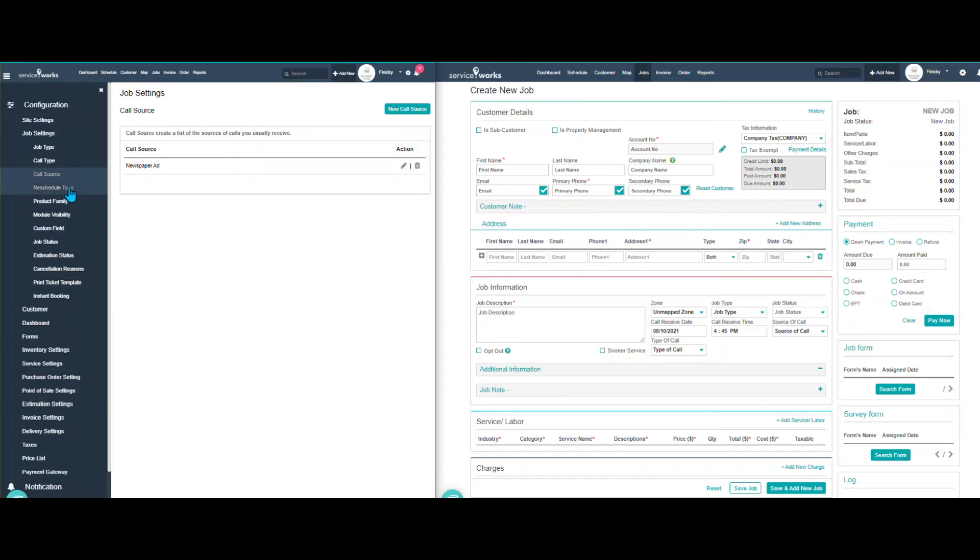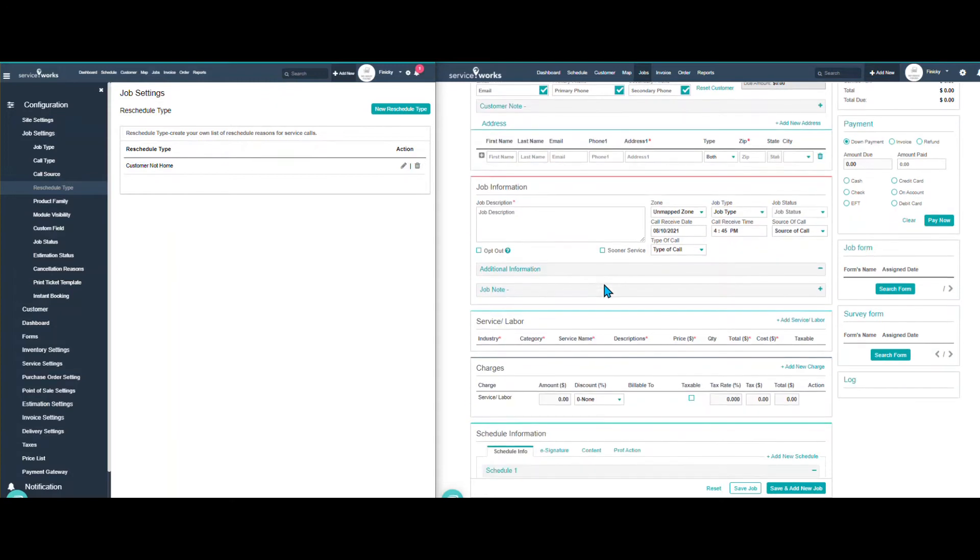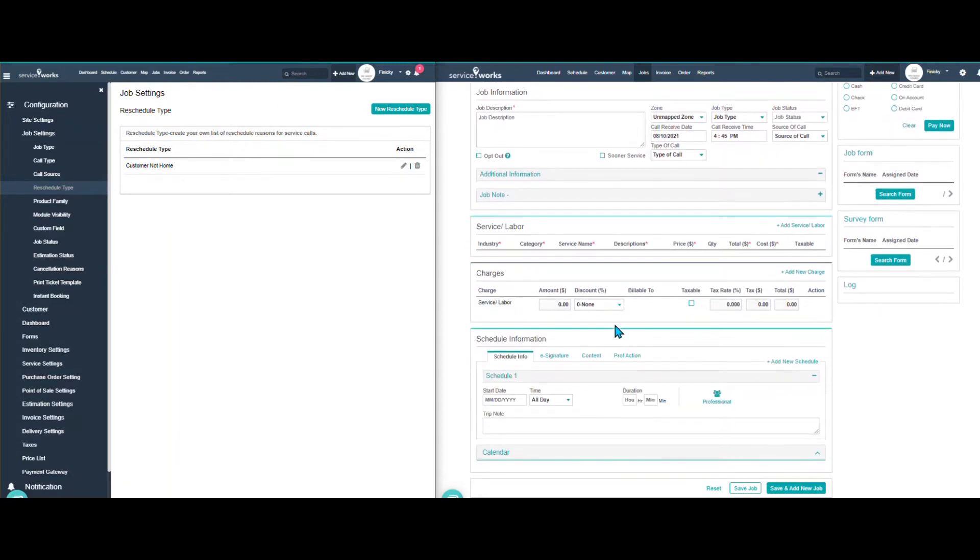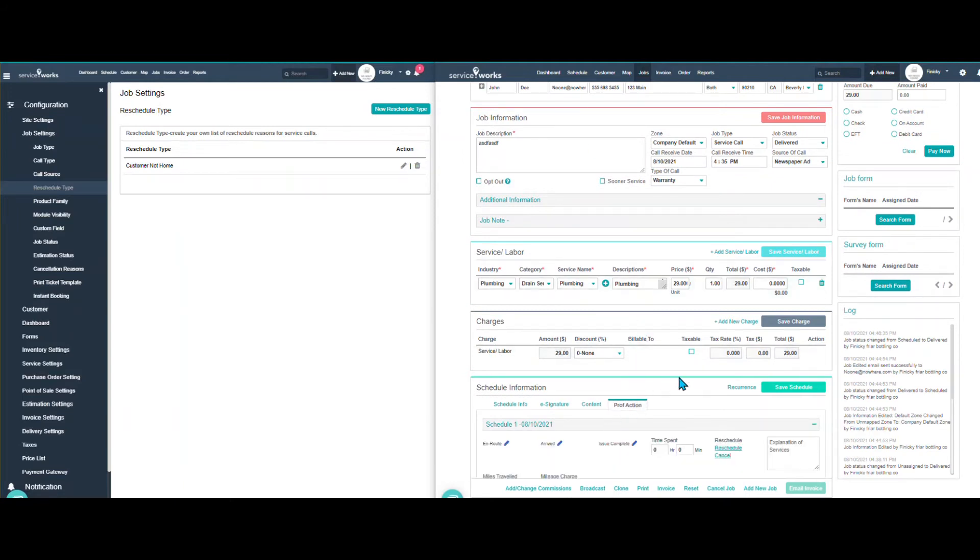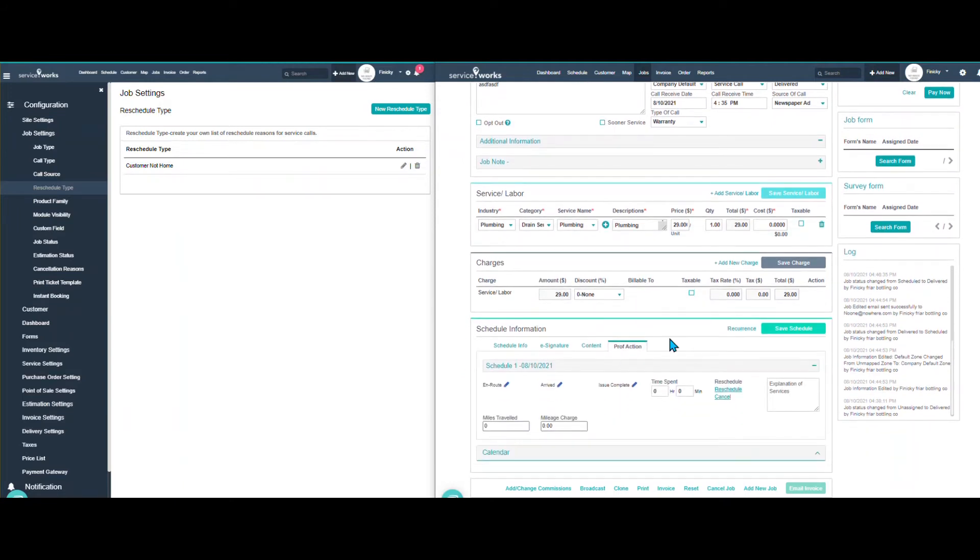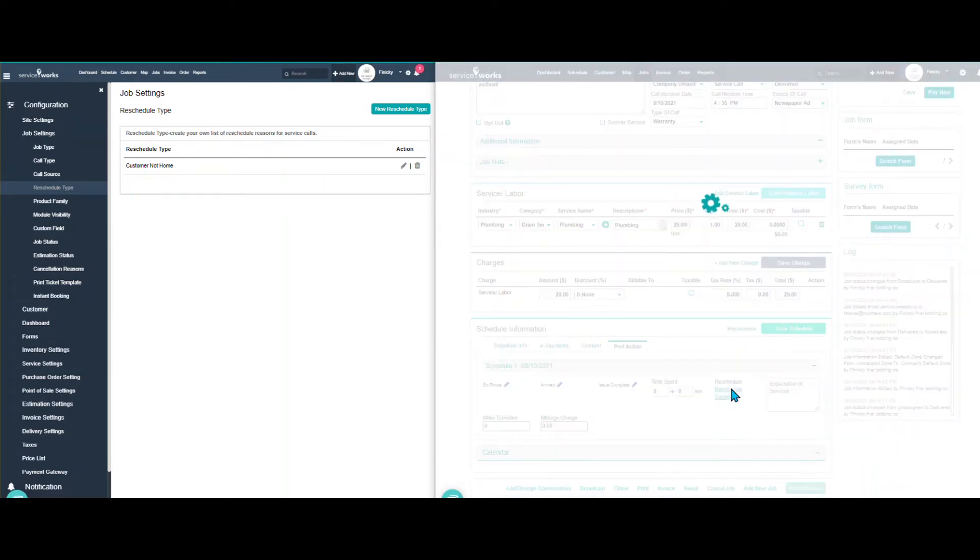Now the next one is we're going to look at the reschedule type. Now this comes into play when the job is complete. I'm going to change screens here real quick. We come down here, the job has been done, your technician is out, and you have to click the reschedule button.